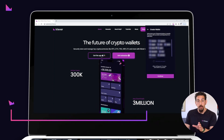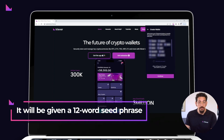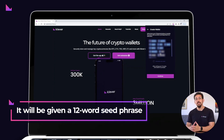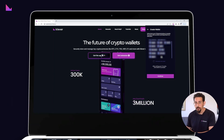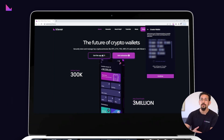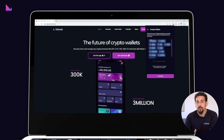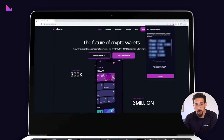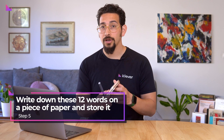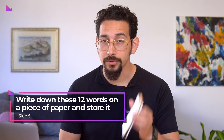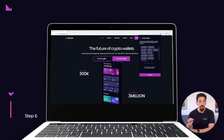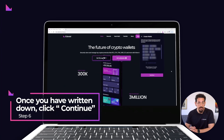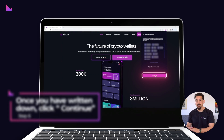You will be given a 12-word seed phrase which functions as your master passphrase to restore your wallet or when you wish to migrate your accounts to another device. Write down these 12 words on a piece of paper and store them in a safe place. Once you've written down your 12-word seed phrase, click Continue.